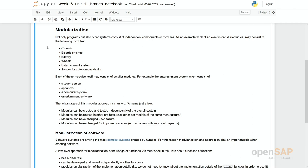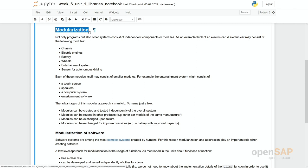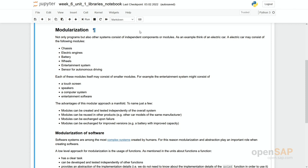So what is to do? What we are aiming for is modularization. And modularization is something you can see outside of software as well. Take for example a car. A car consists of many independent components or modules. This is why we talk about modularization.